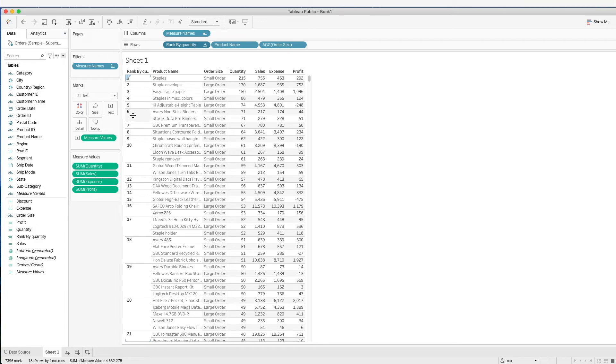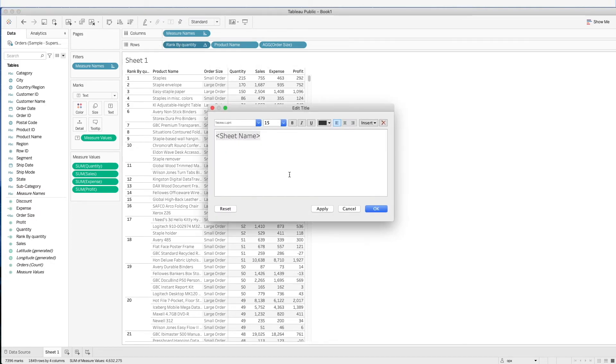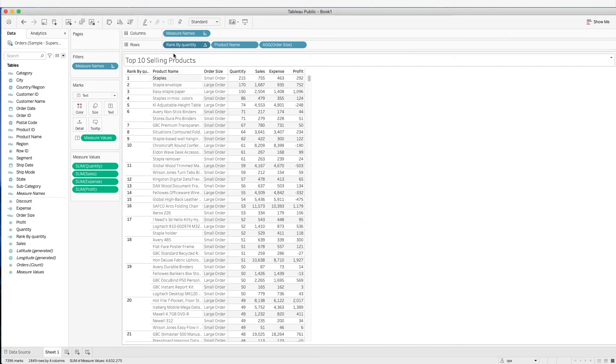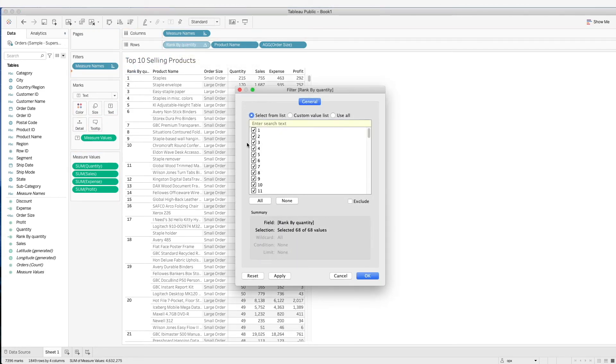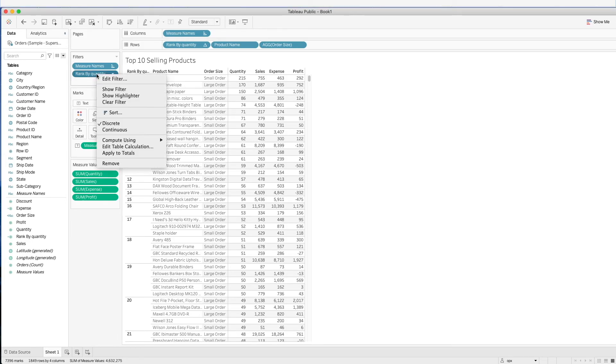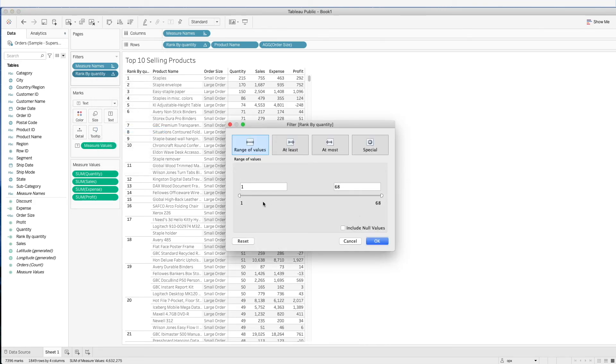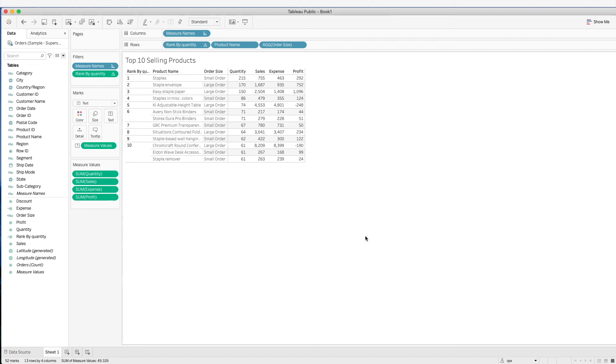We can use this rank as a filter. Let's say we actually want to do a top 10 selling products. What we want to do is create a filter. We can click on control and drag this here. Now we might want to change this to a continuous instead, so that we can have a range to select. We might want to do at most 10. Now we have the top 10 best selling products.